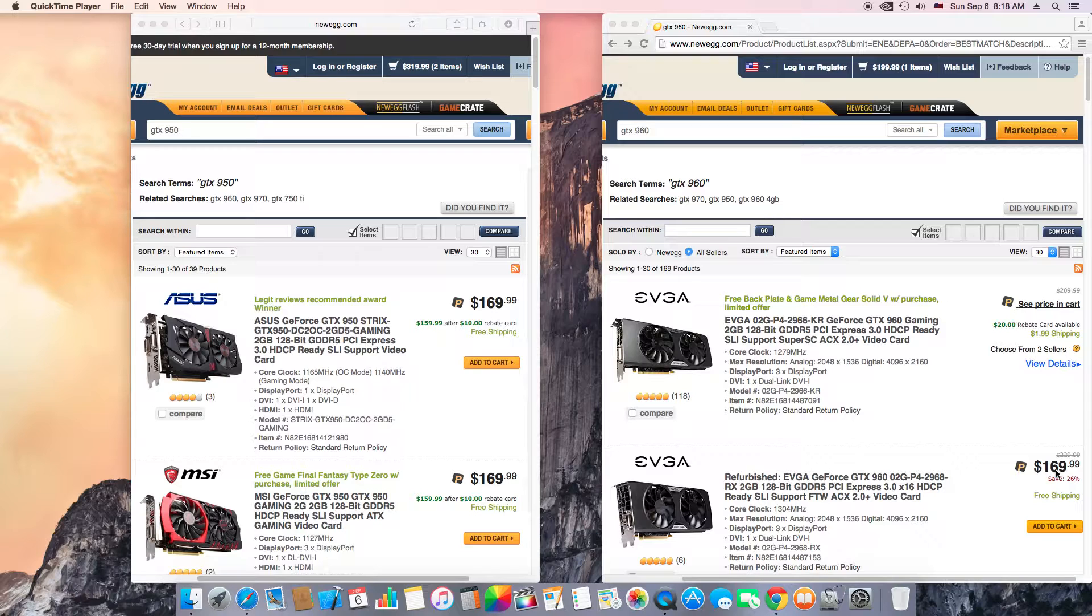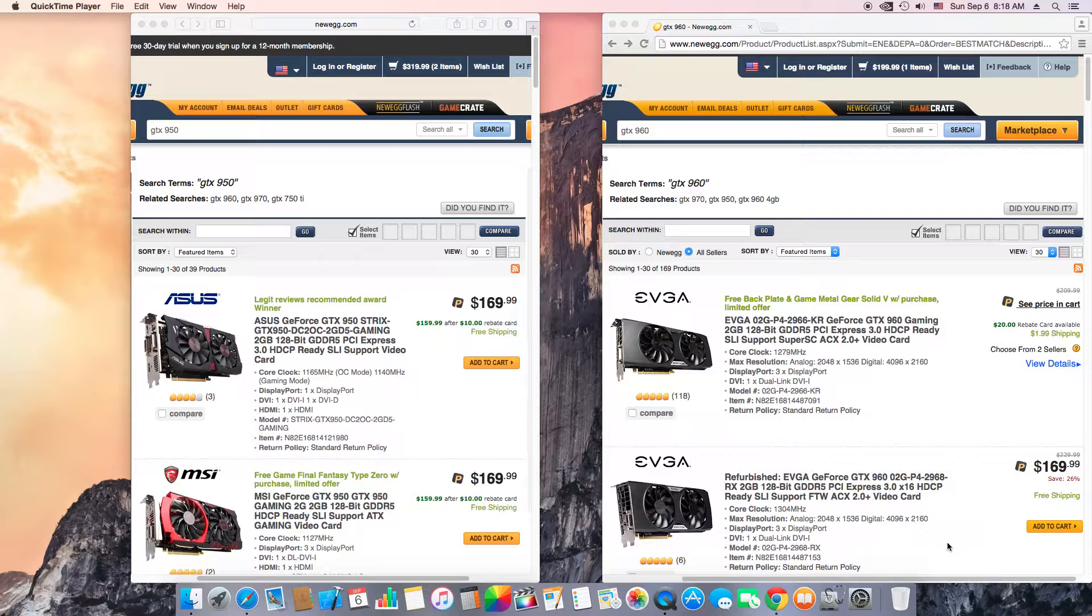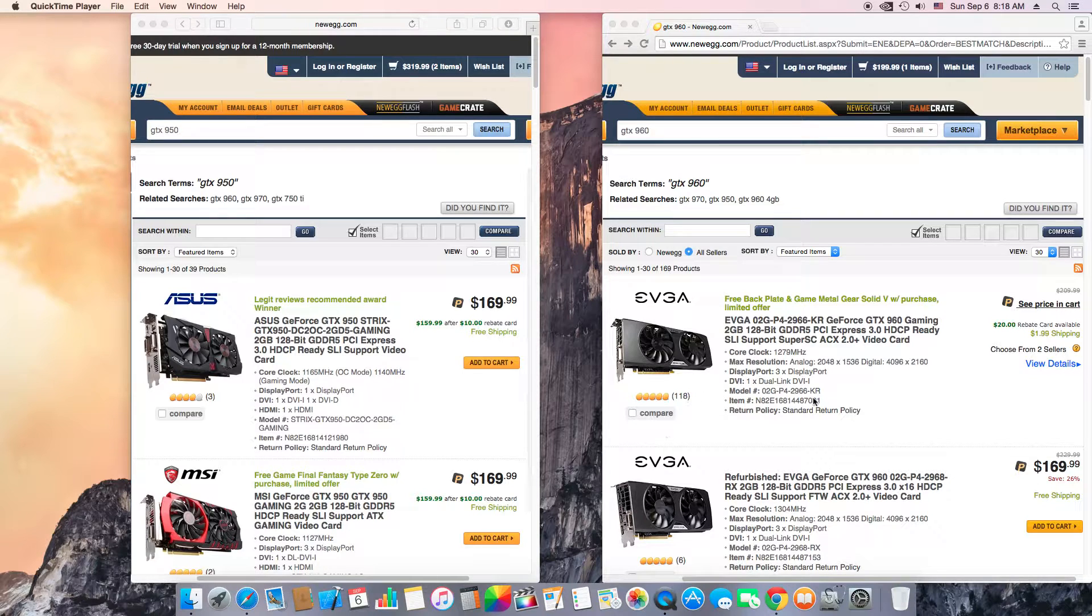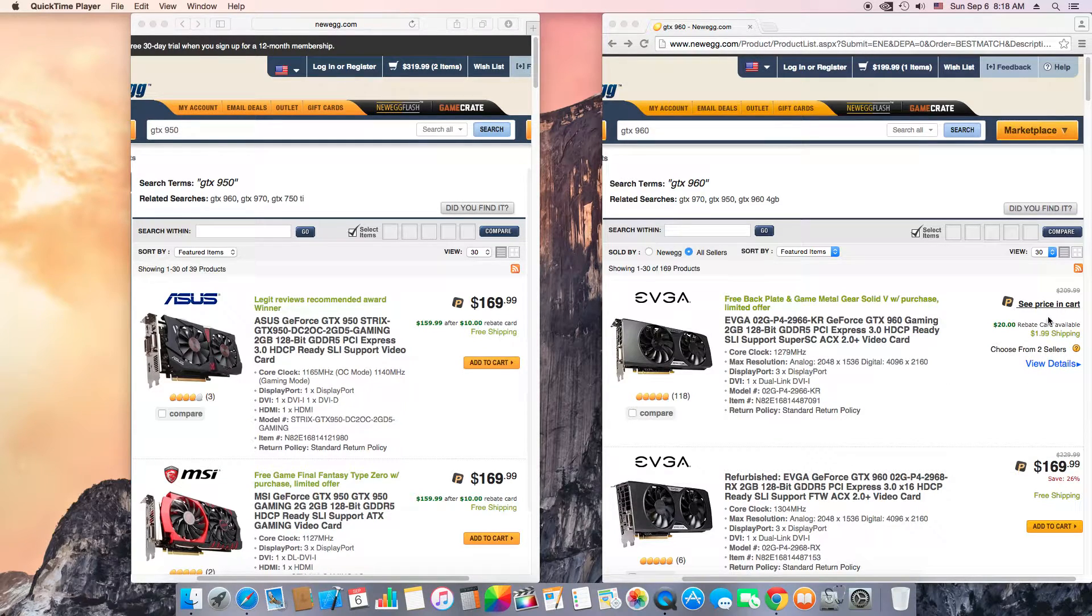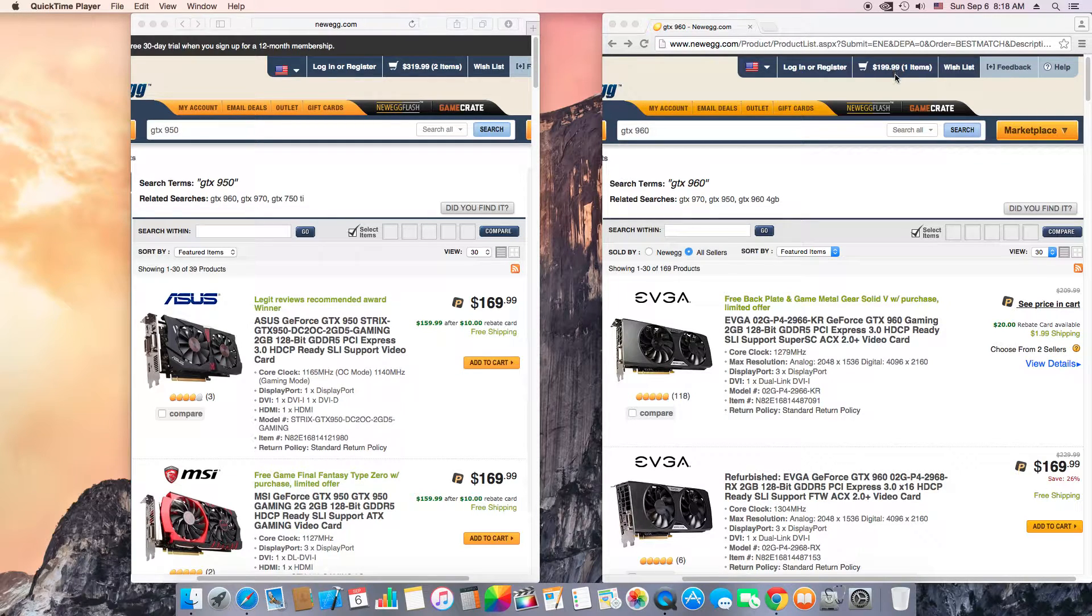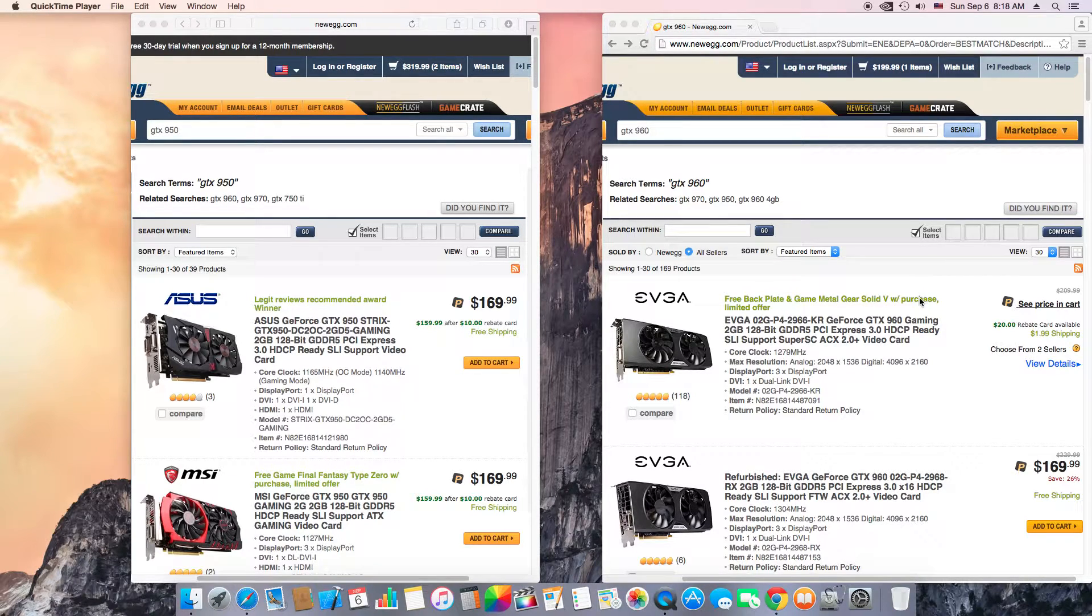Now if you think, oh you don't want to get a refurbished, okay you don't have to get refurbished. You could get a brand new GTX 960 for $30 more. So as you can see, I just added to the cart, as you can see, $199.